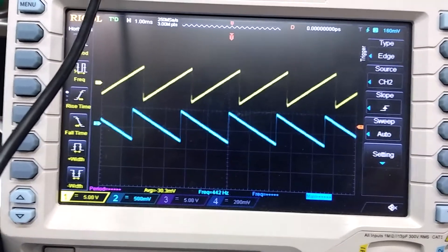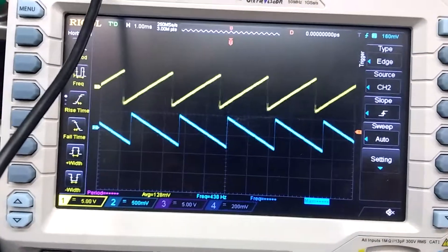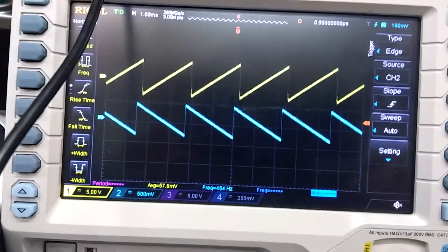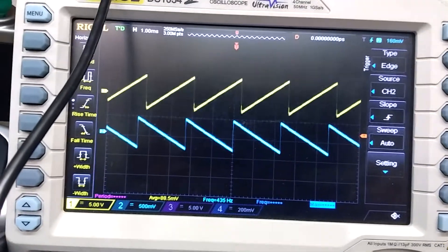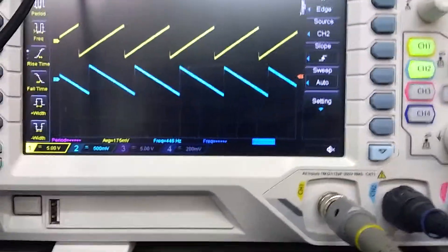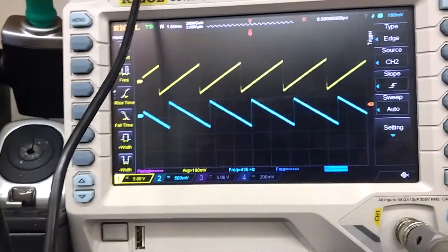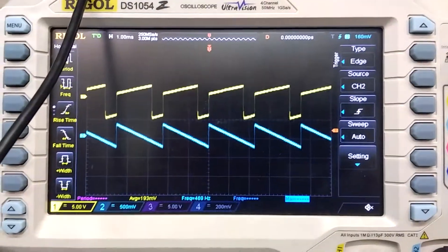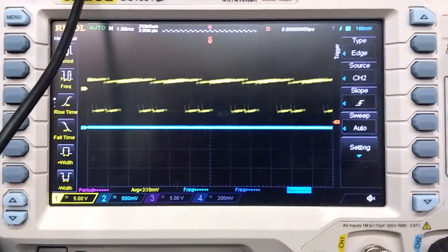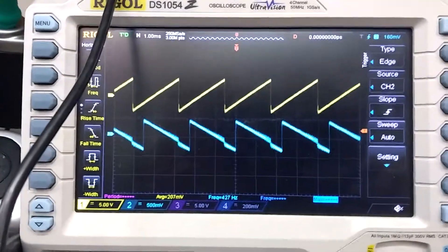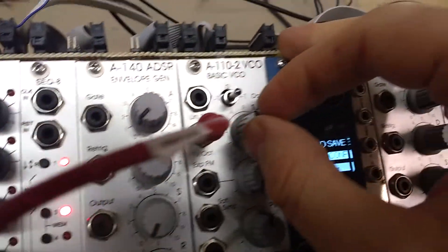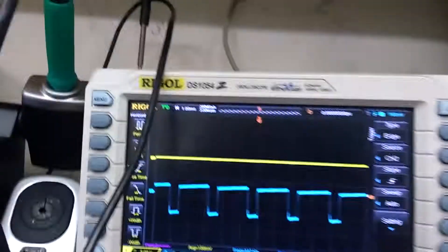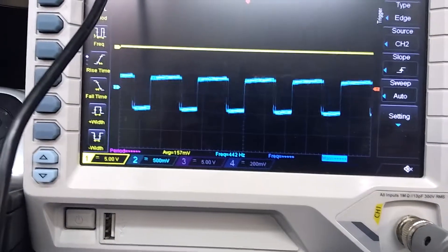If I very very carefully turn the pitch knob, I can actually change the phase between the two oscillators. It's actually stable enough that if I mix the two waveforms — let me do it on this channel — I can use the tune knob of the oscillator to change the pulse width.